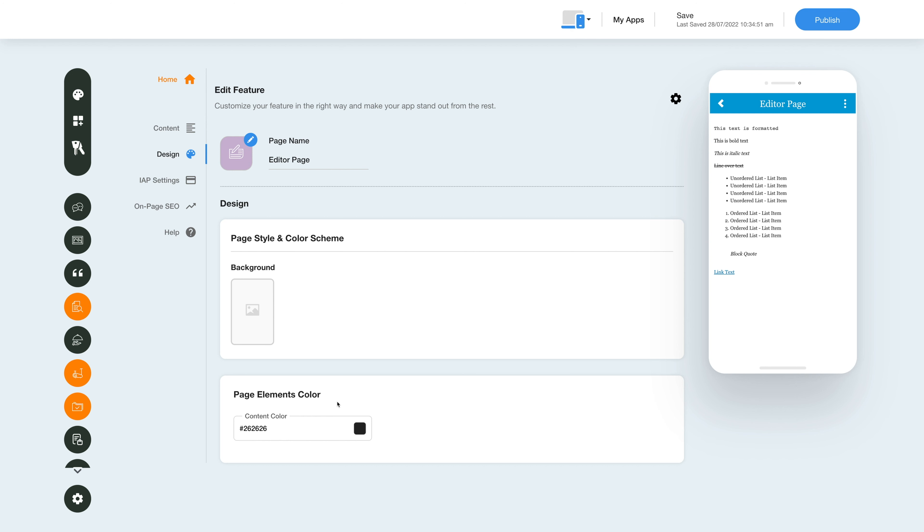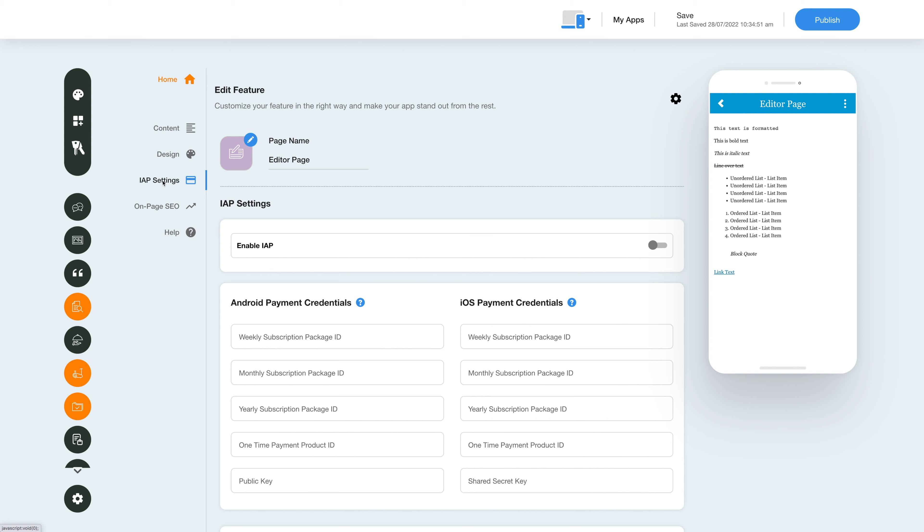Now let's move on to the in-app purchase section and enable in-app for this feature. Click the in-app settings icon in the side menu, then under in-app settings, enable the in-app toggle and provide the necessary credentials in the required fields.